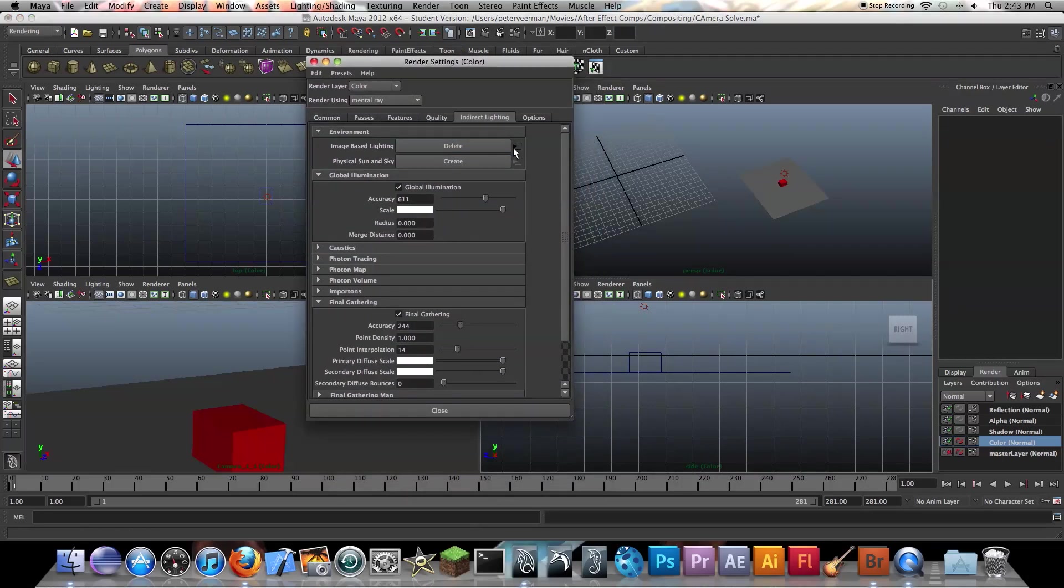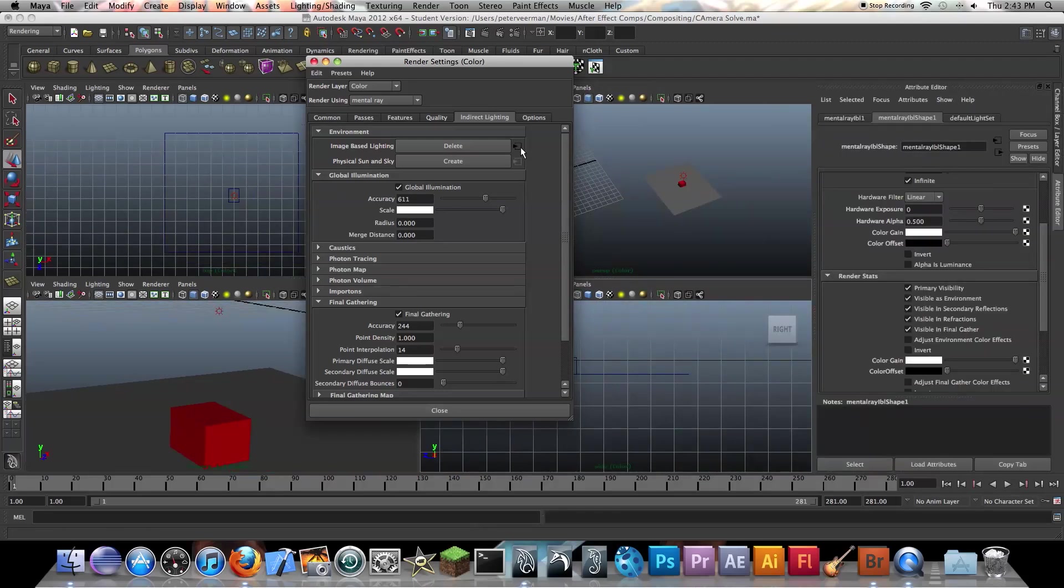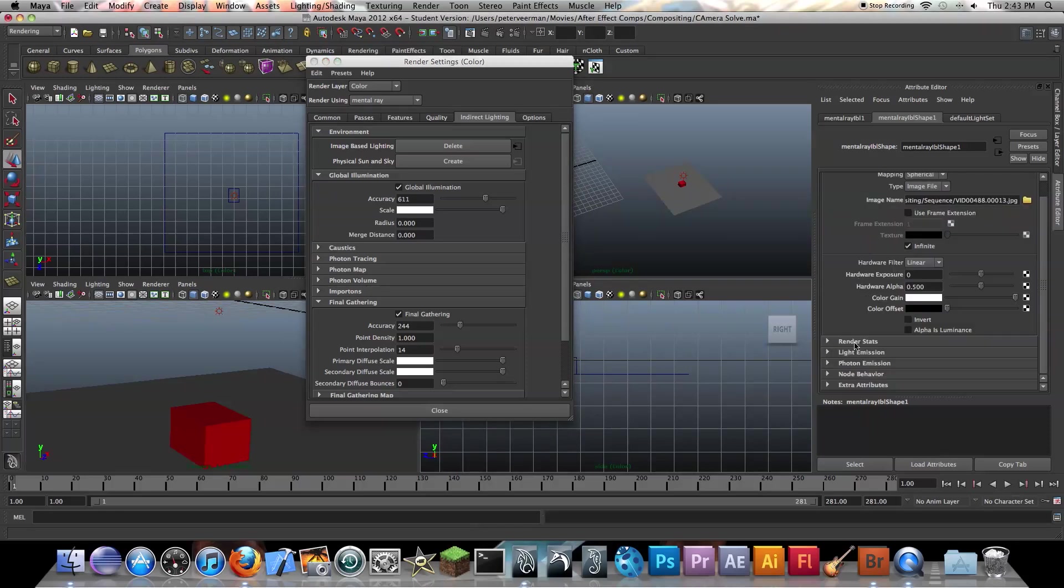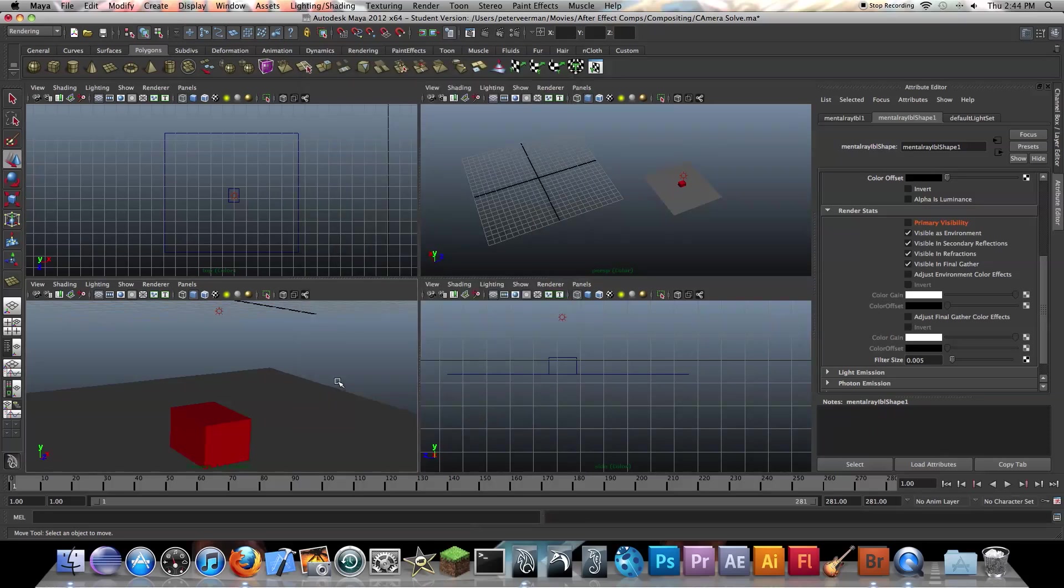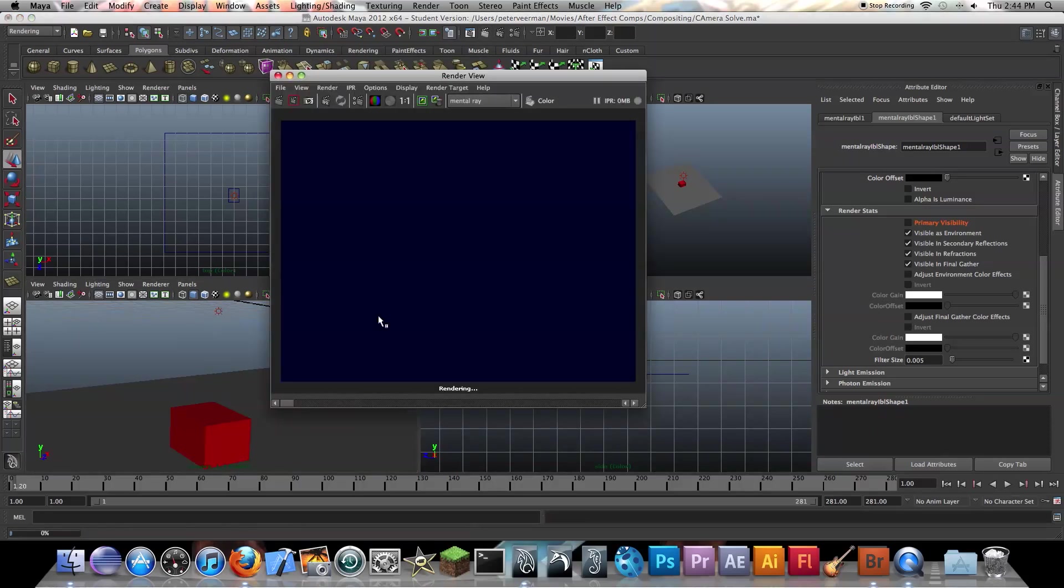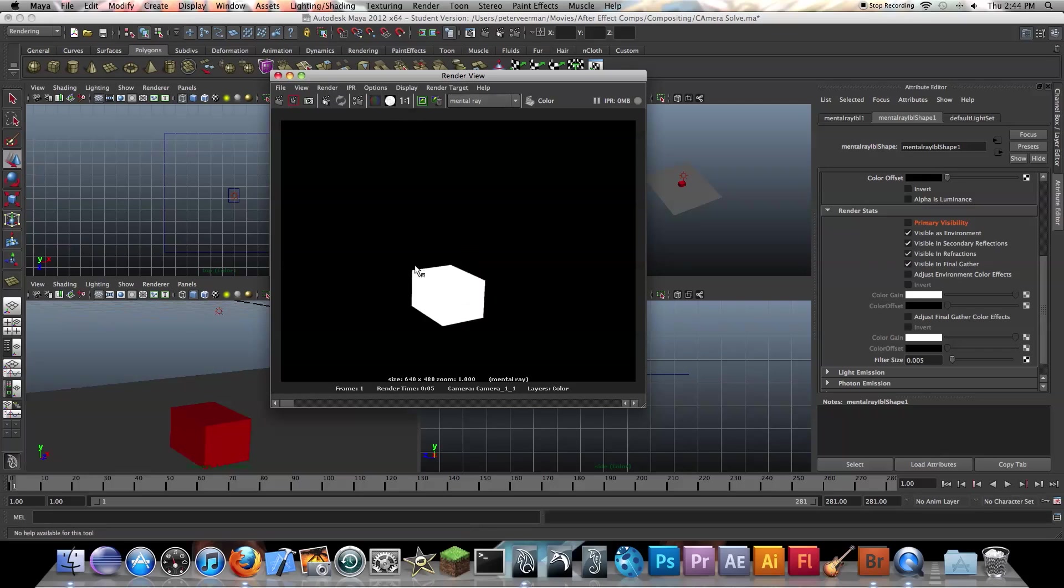So I'm just going to go to render settings. And I'm going to click on this little black box under image based lighting. And I'm going to go to render status for this image. And you want to right click and press create layer override and uncheck that box. So what that will do is basically just not show that image that we use for our global illumination. So as we can see, it gives us just the color. And if we check our alpha channels, as you can see, it only displays the box and nothing else.